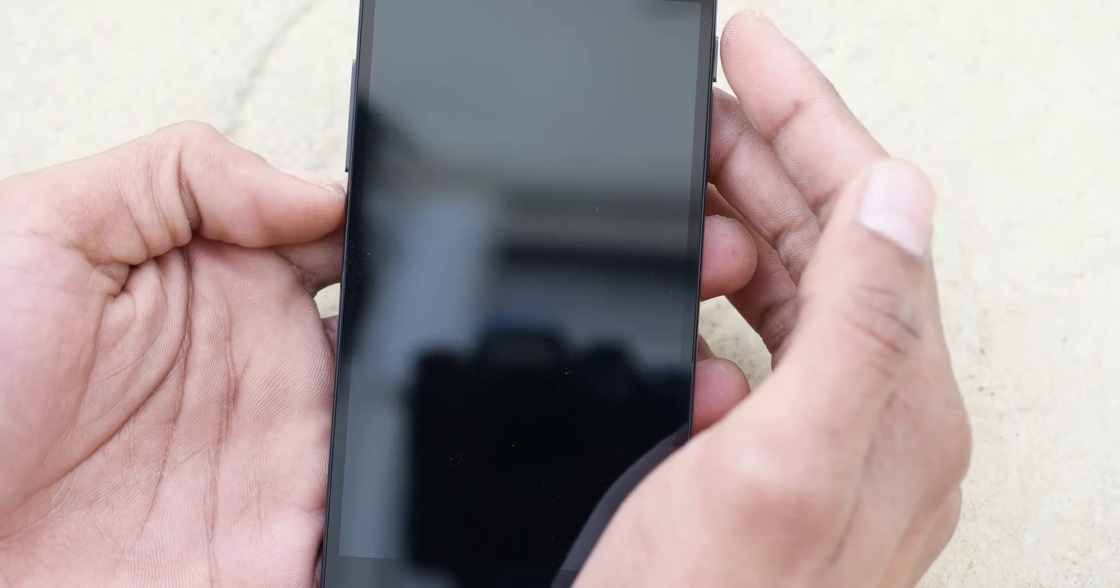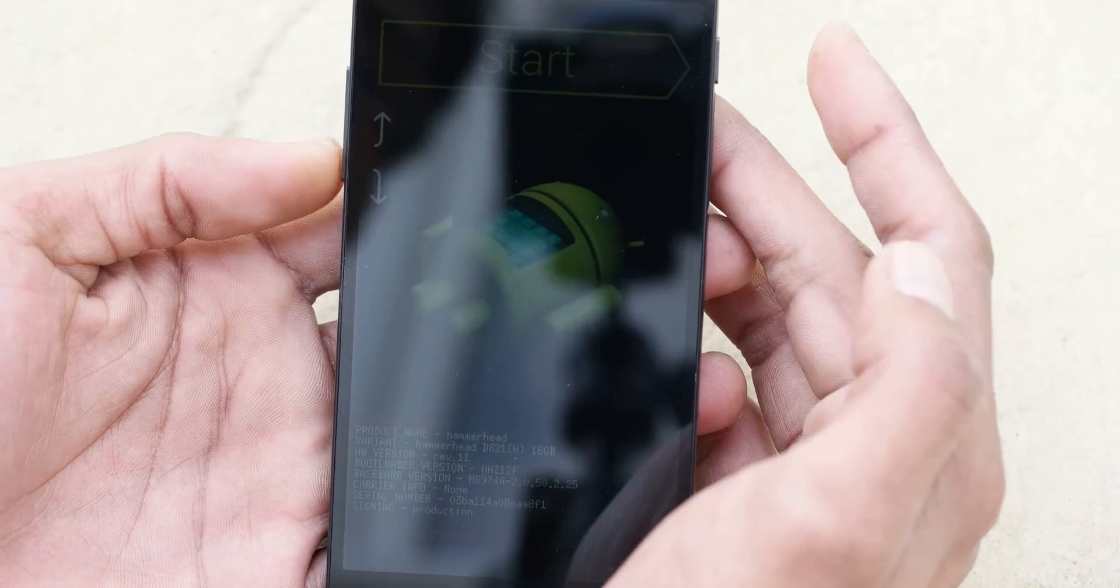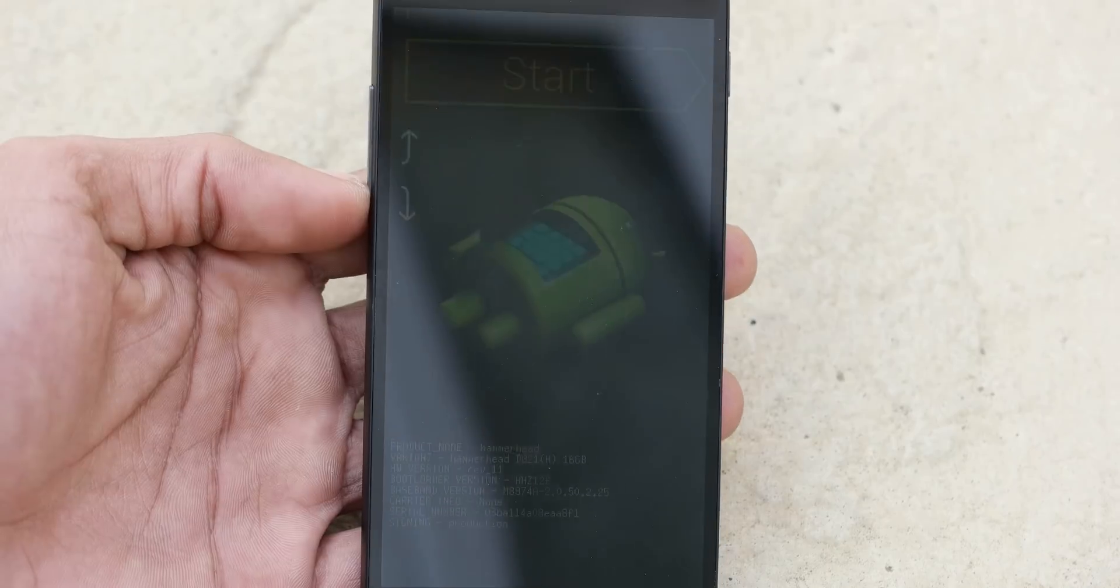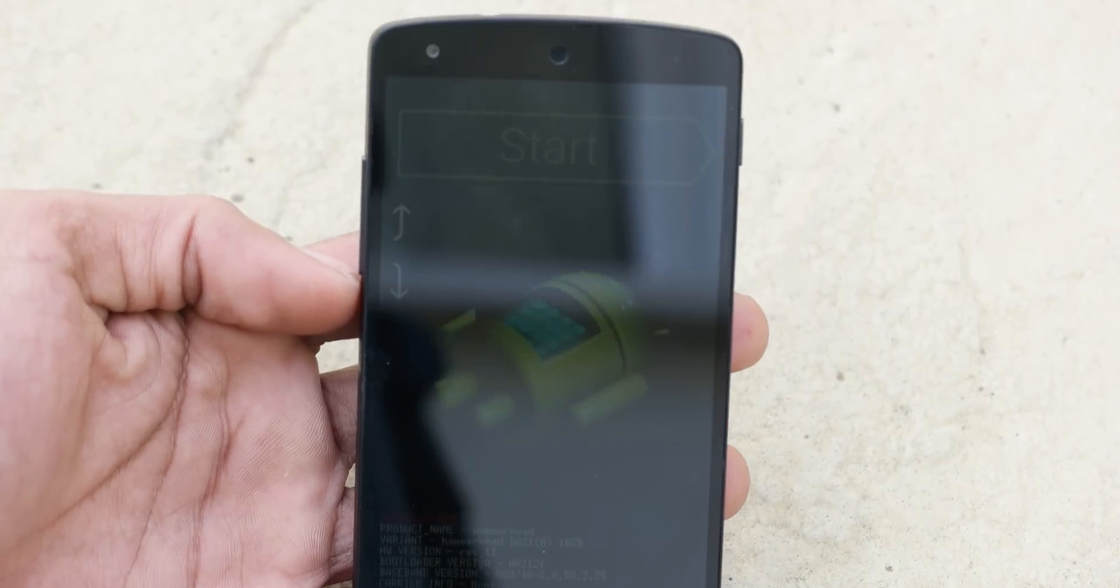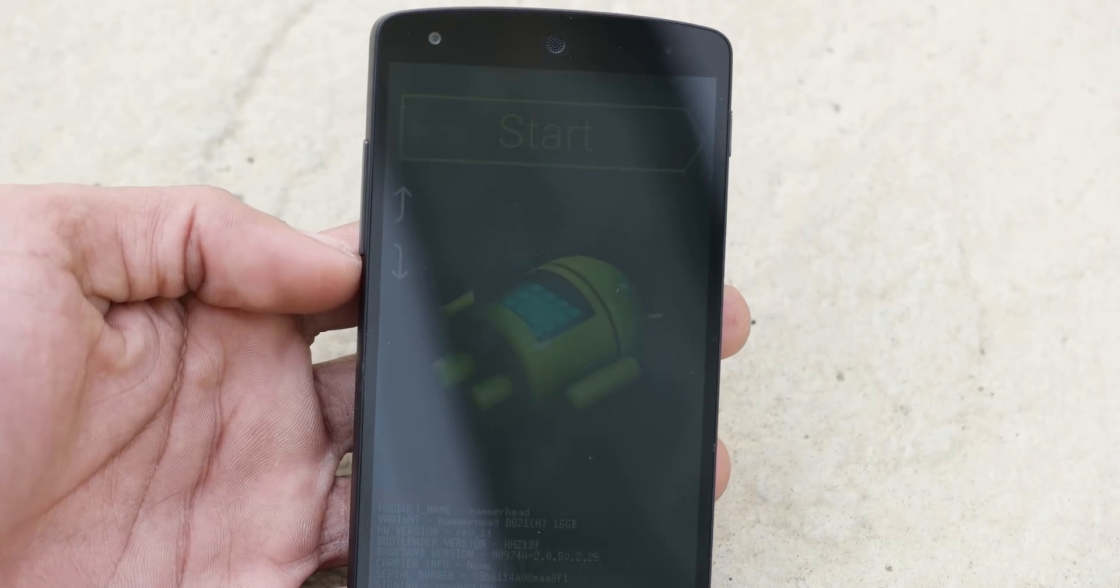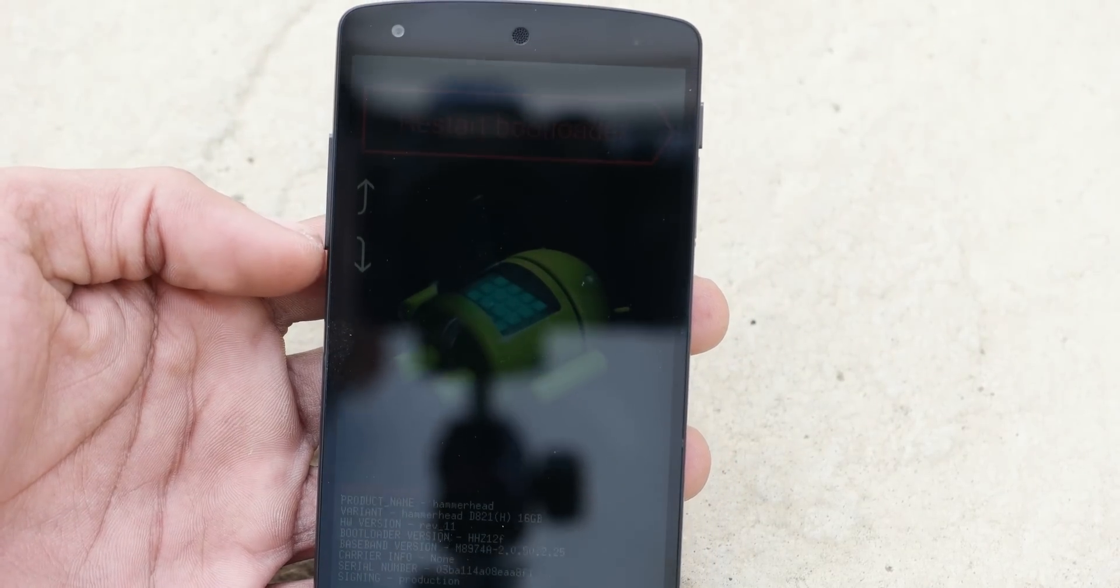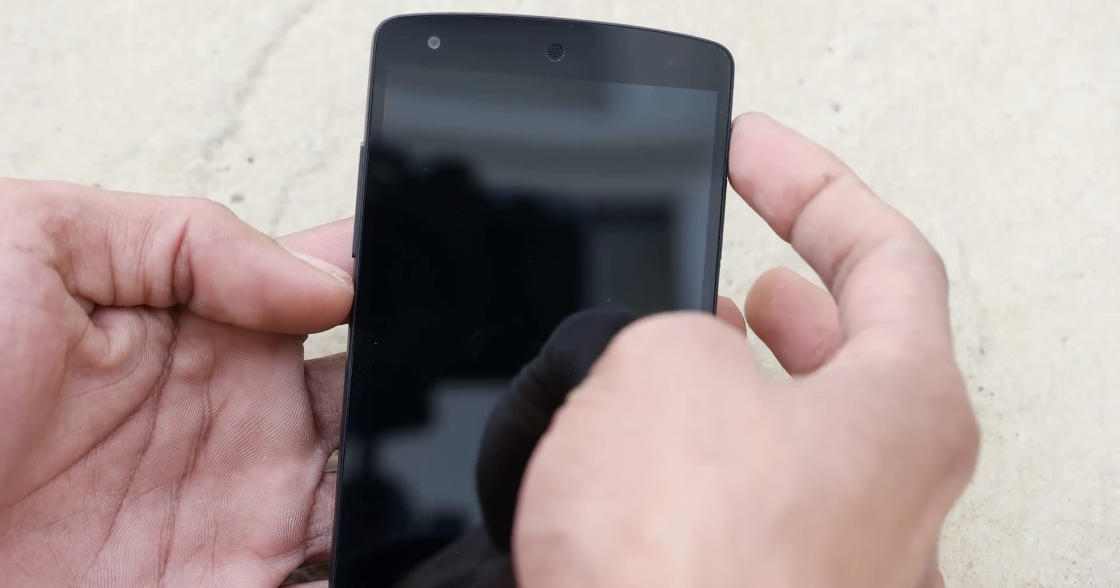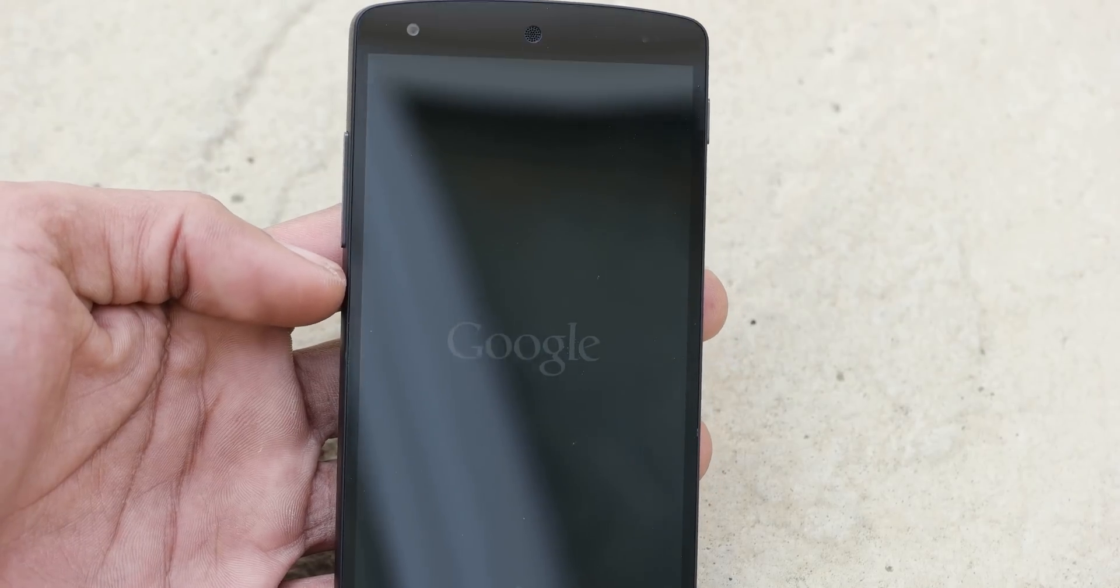I'm going to boot into fastboot mode first. And then from there we select... I don't know whether you can see it properly. I don't see that much there. Let's boot into recovery.